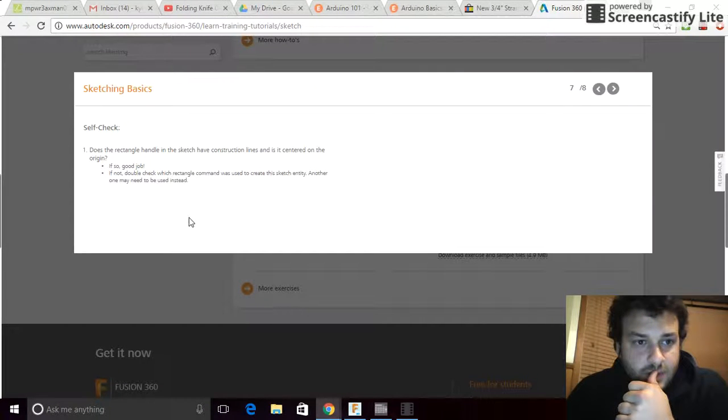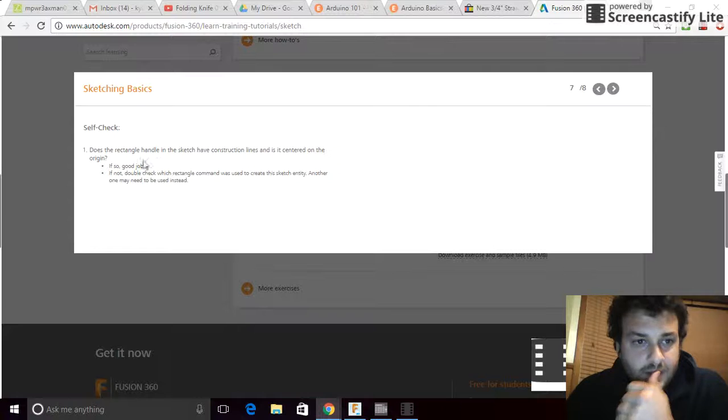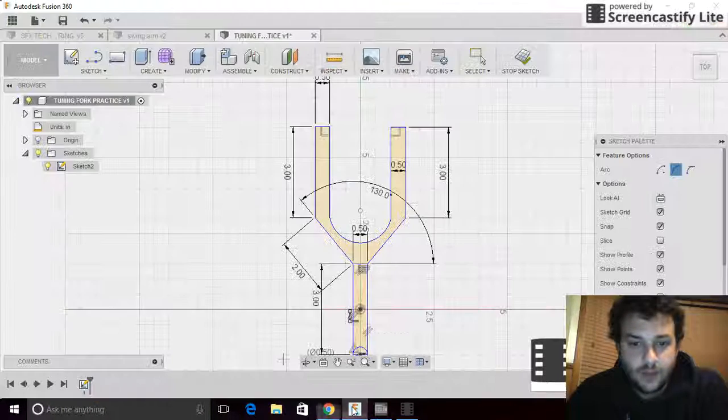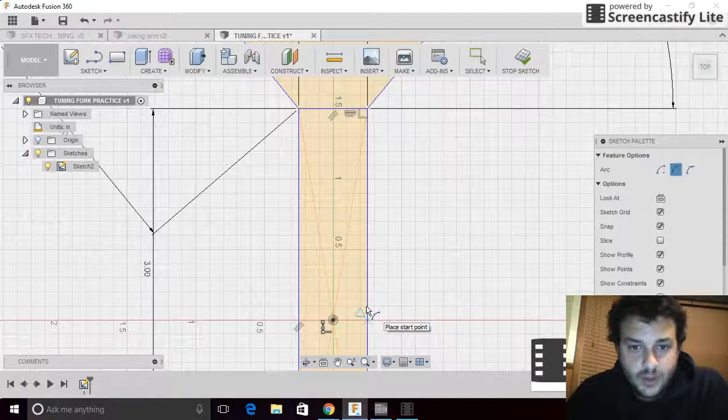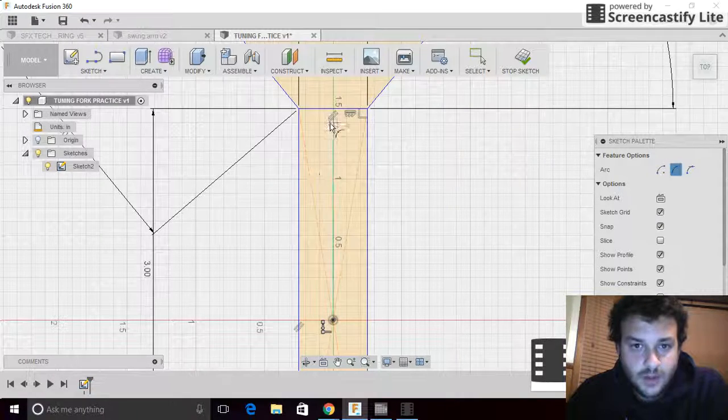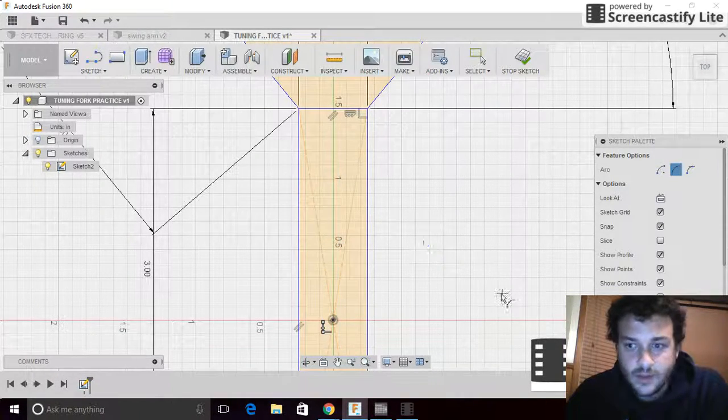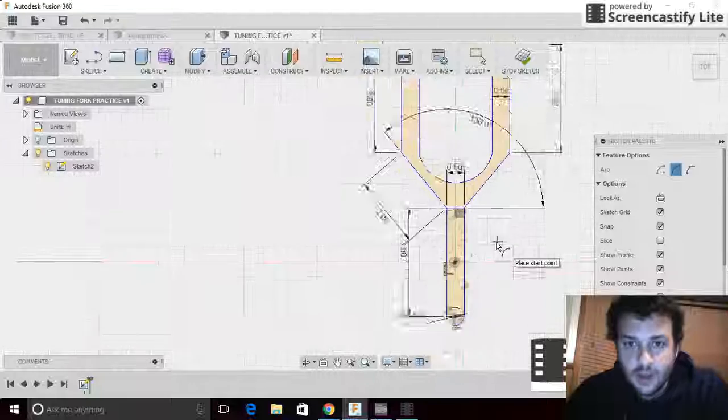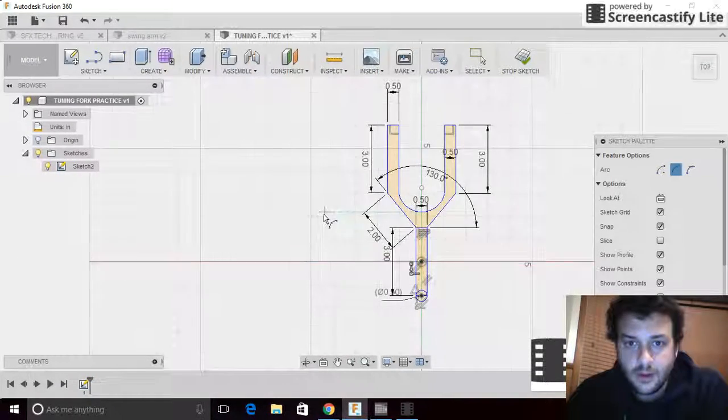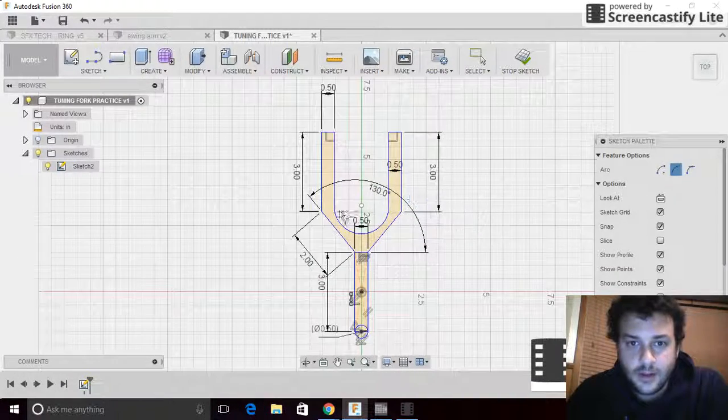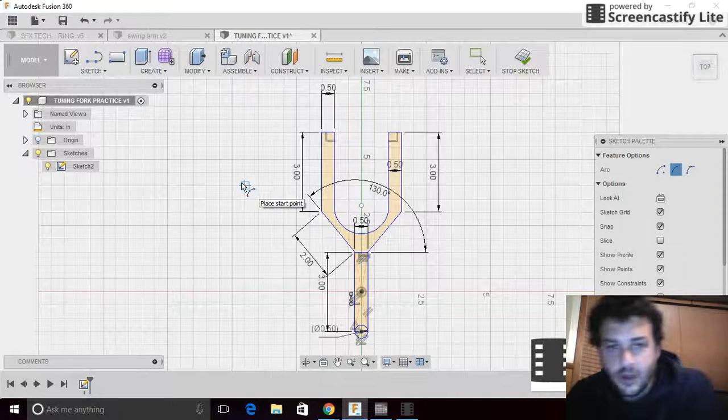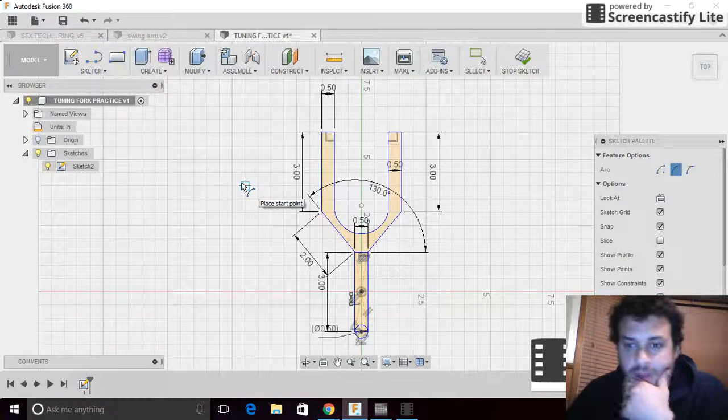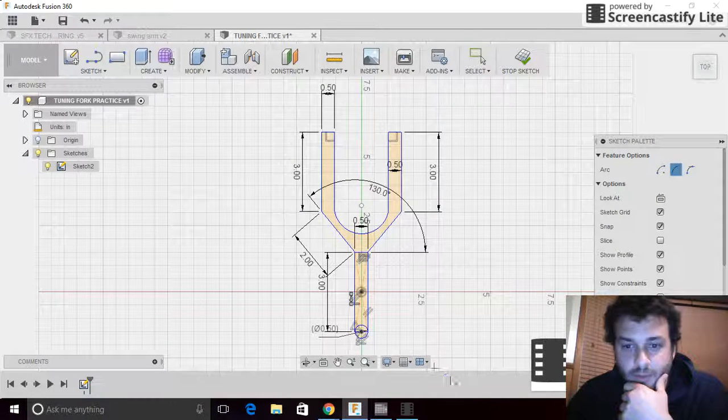What it suggests here at the end is, does the rectangle handle in the sketch have a construction line in the center of the origin? If we flip back to Fusion, we can see that our construction line is right in the center. That's good. I'm going to wrap this video up here. You guys in class can take turns since we've only got three computers with Fusion on them and have a go at making your tuning fork.